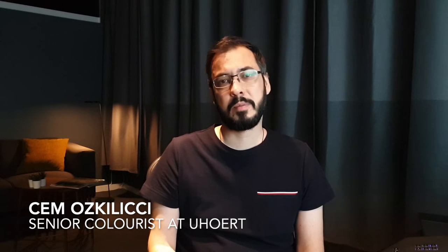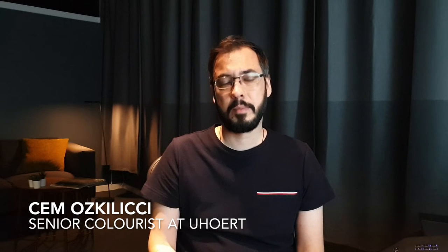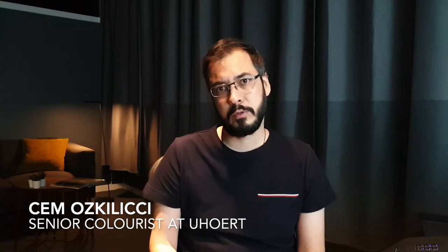Hi folks, my name is Jem Oskalici. I'm a colorist here at U-Hert in Oslo, Norway. I hope you're all well and safe during these rather interesting times.